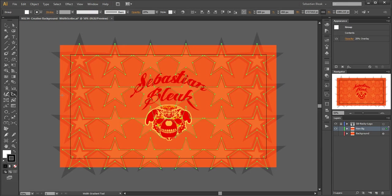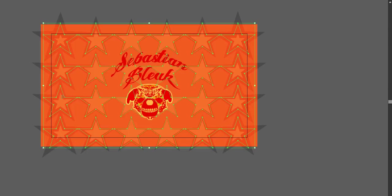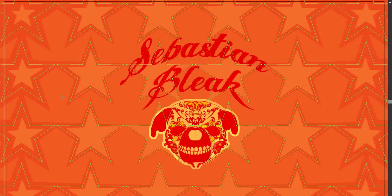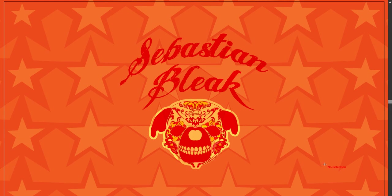Next I'll hit the F key two times to remove all my user interface. Control 0 fills in my screen. Control Shift A to deselect my artwork, and there you have it. That's how I created this background using Adobe Illustrator CS6 and Astute Graphics WidthScribe tool.